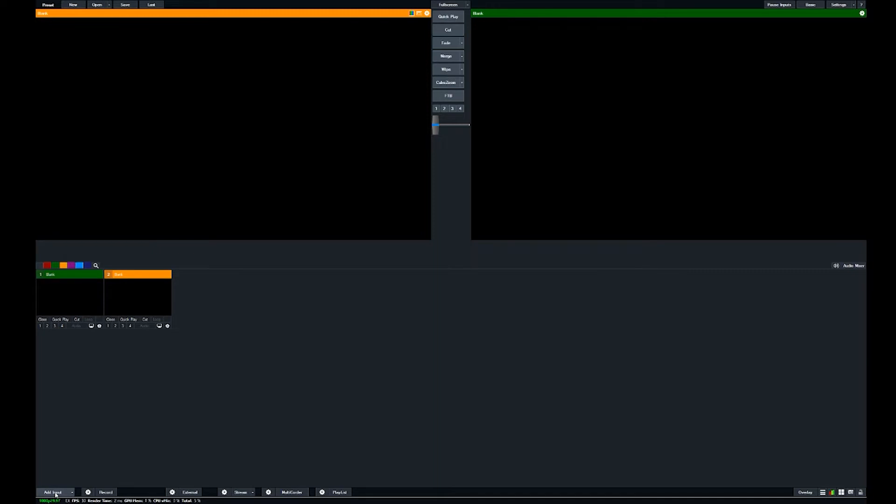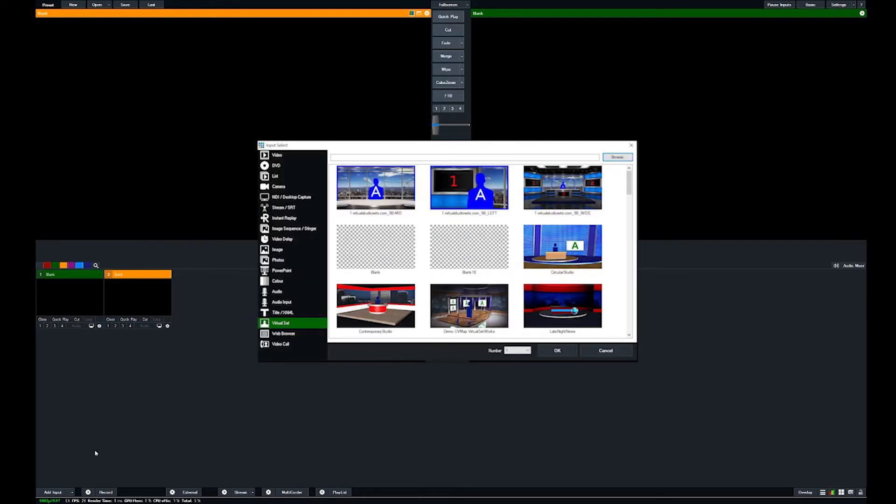So let me do that. The first thing I'm going to do is load up the virtual set. When you download the file from us, it's in a zip folder. You'll want to unzip that folder and then you'll see the normal MP4s and graphics files that usually come with the virtual set, and then you'll also see a vMix folder.